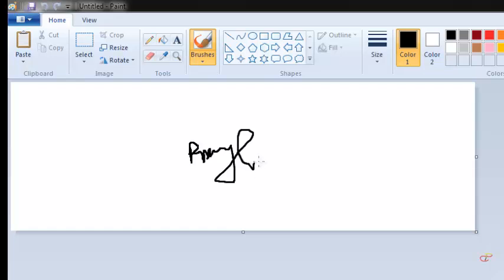You hold the left click button and then you sign whatever signature you want to sign.